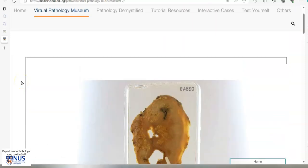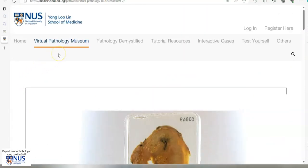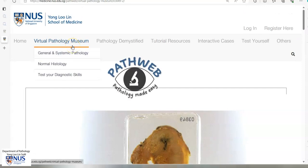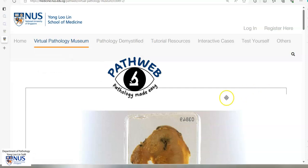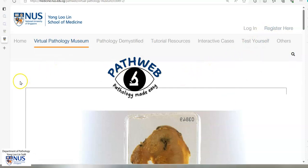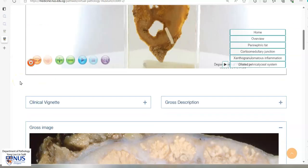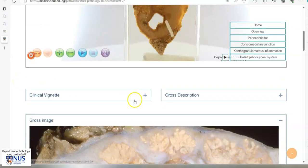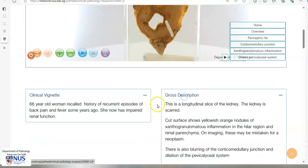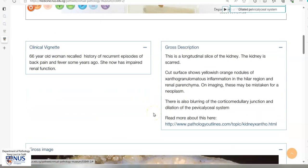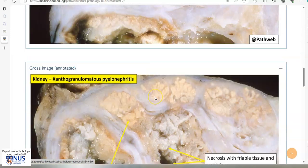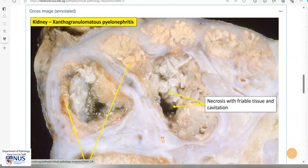This virtual pathology specimen is taken from our virtual pathology museum and is part of PathWeb, our free online pathology learning resource. You can register for free and the link is in the video description. If you scroll down on this page, you will see additional information such as clinical vignettes, gross descriptions, and annotated images. Thank you.